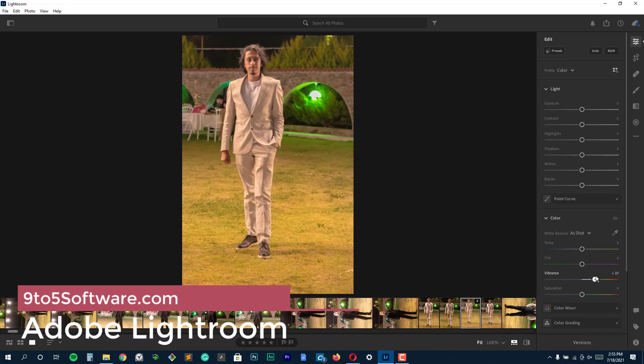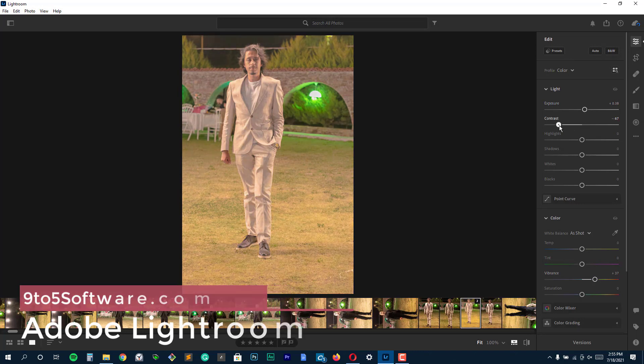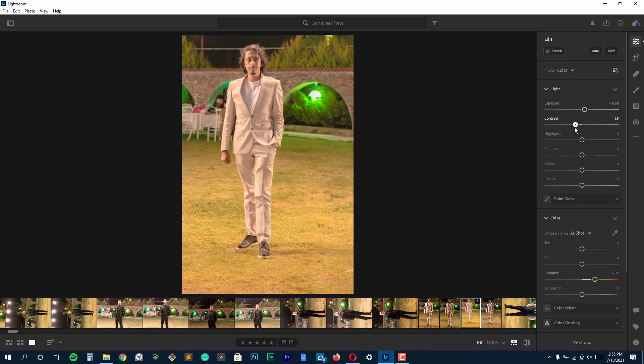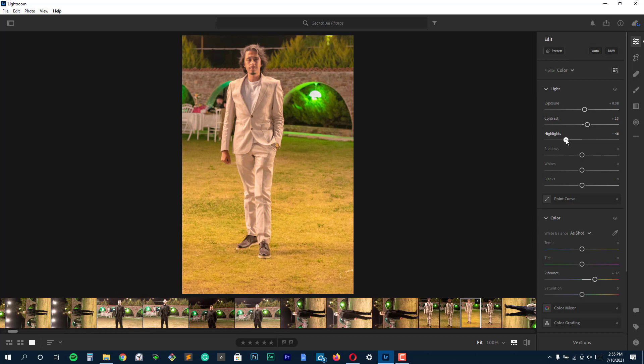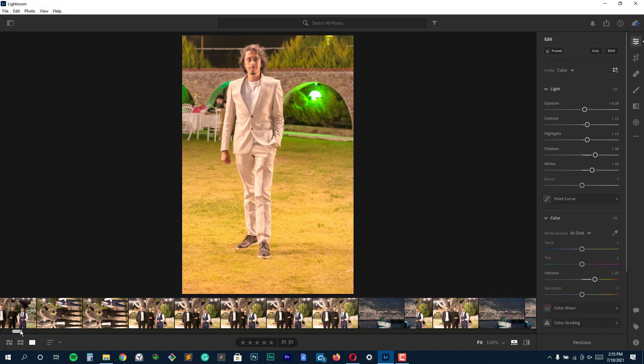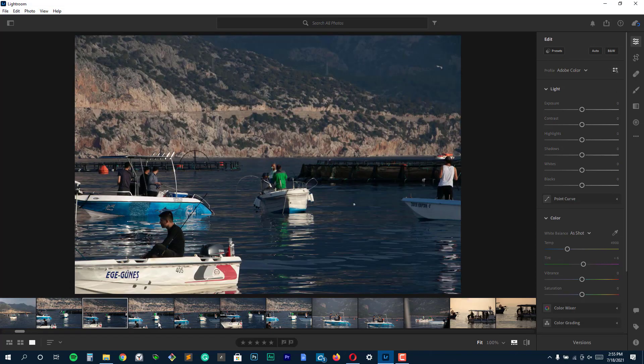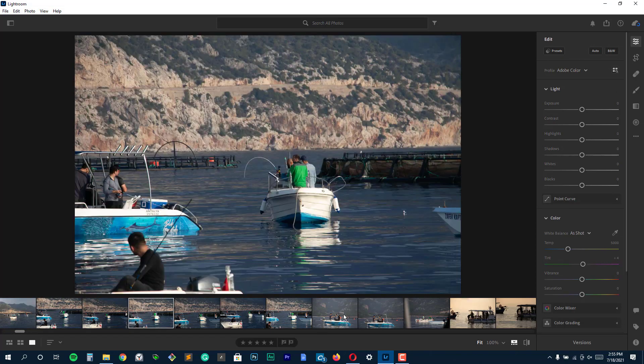On top of our list at number 1, we have Adobe Lightroom. It's impossible to ignore Adobe Lightroom when talking about the best photo editing software for photographers. In fact, Adobe products are considered the gold standard when it comes to image editing software. But why? What makes Lightroom so great? First of all, if Photoshop comes off as too complex and cumbersome, then you're sure to love Lightroom's simple beginner-friendly interface.